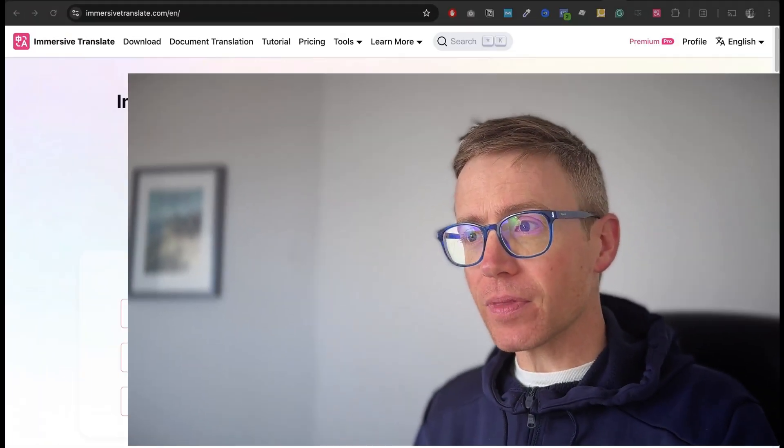So I told the lady at Immersive Translate that I would make a short video demonstrating how this tool works, both with normal web pages, news, books, that kind of stuff, as well as how you can use it with English Learning for Curious Minds — because together I think they are quite a formidable combination. So I'm just going to pull it up now.